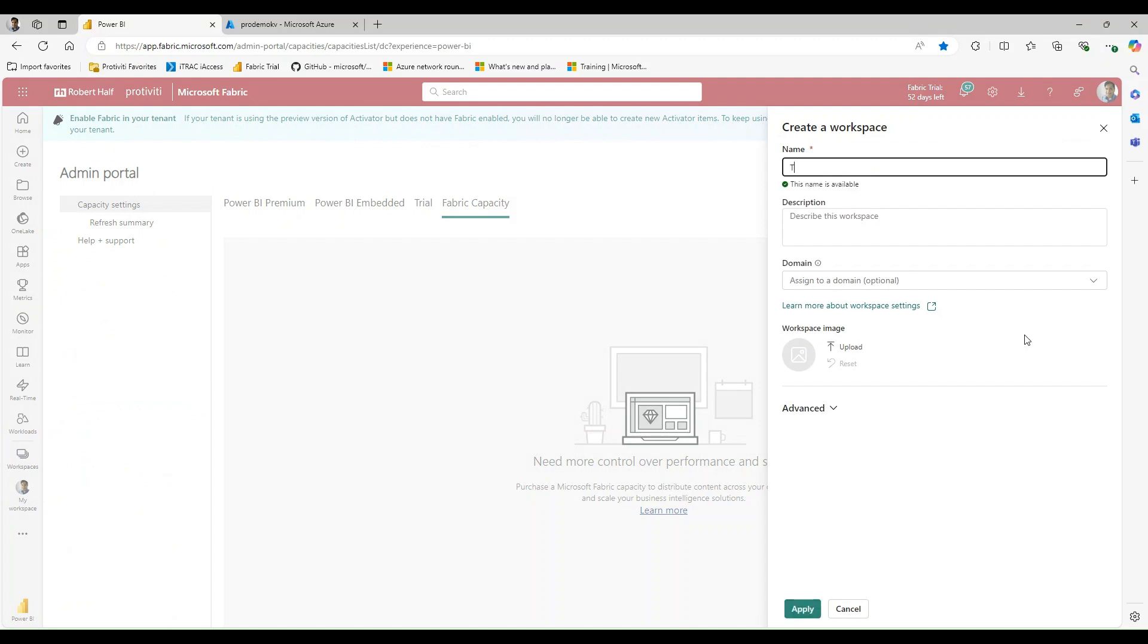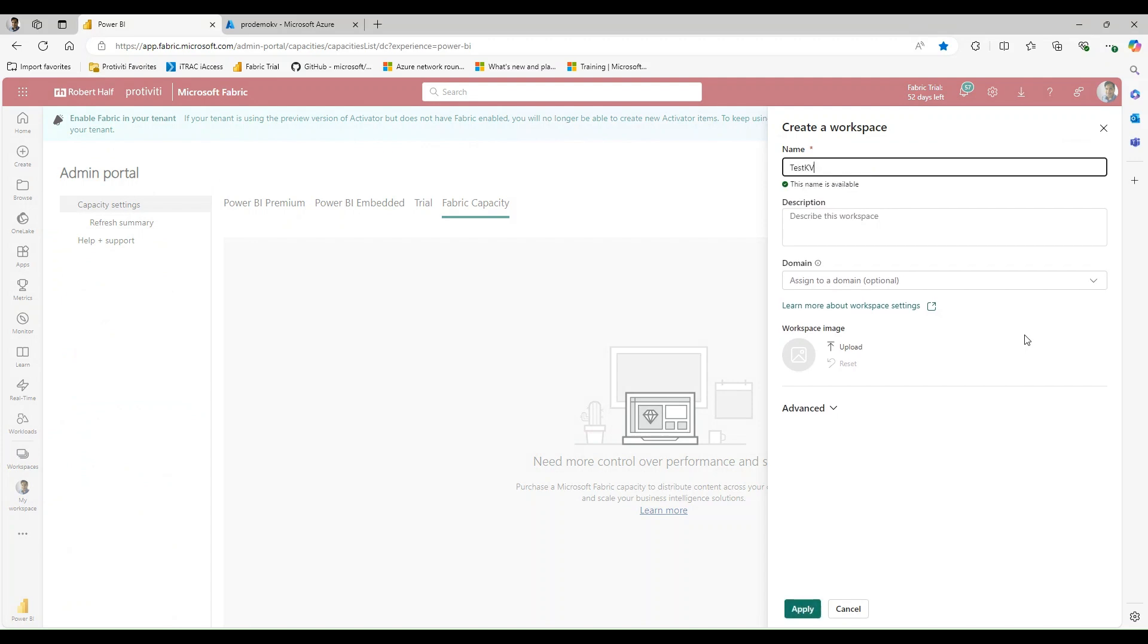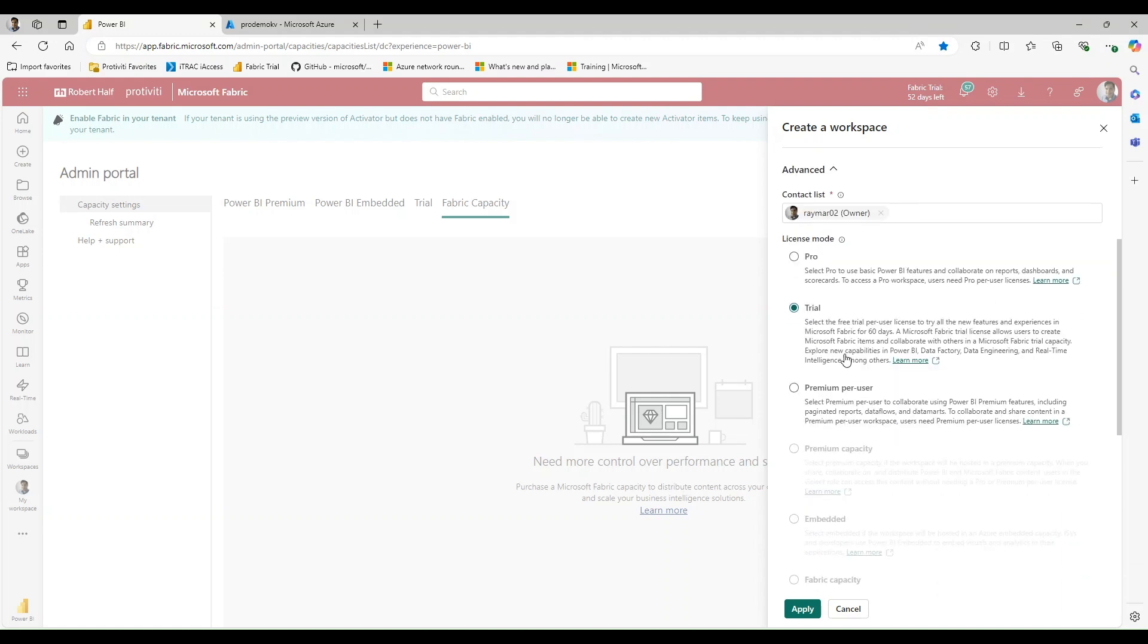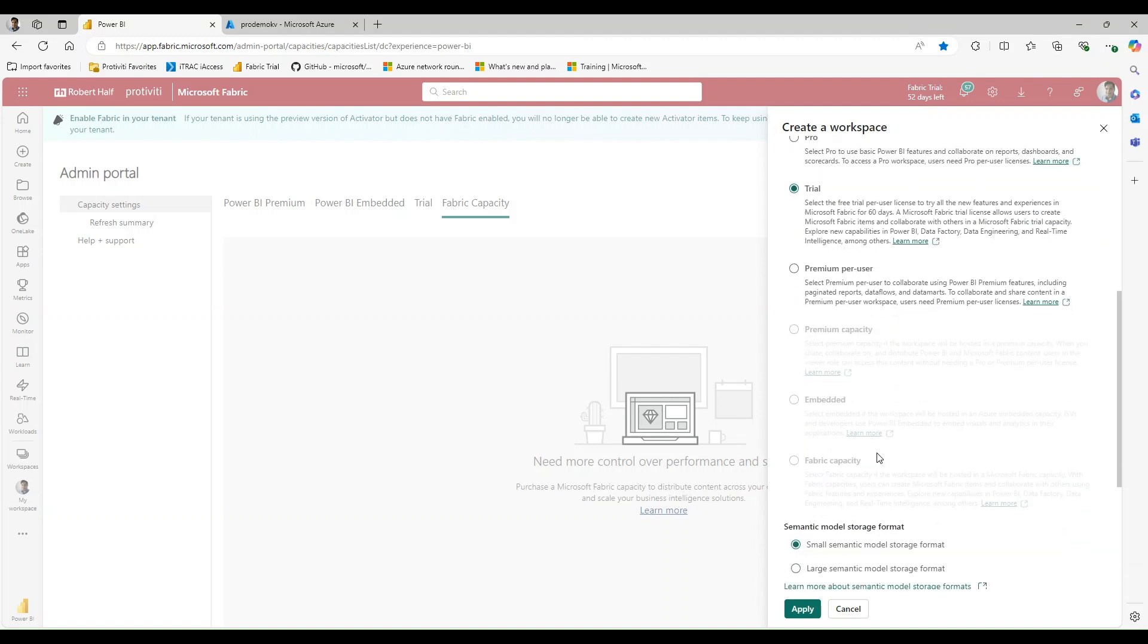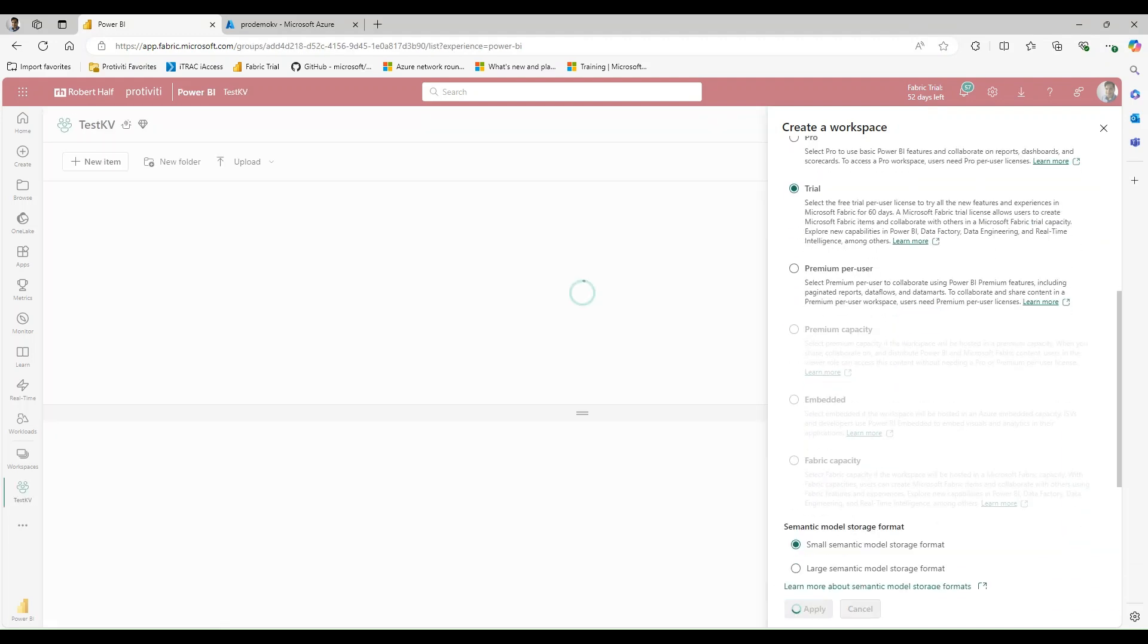Let's call this test KV. And let me make sure that I am on my trial. And let's go ahead and provision this new workspace.